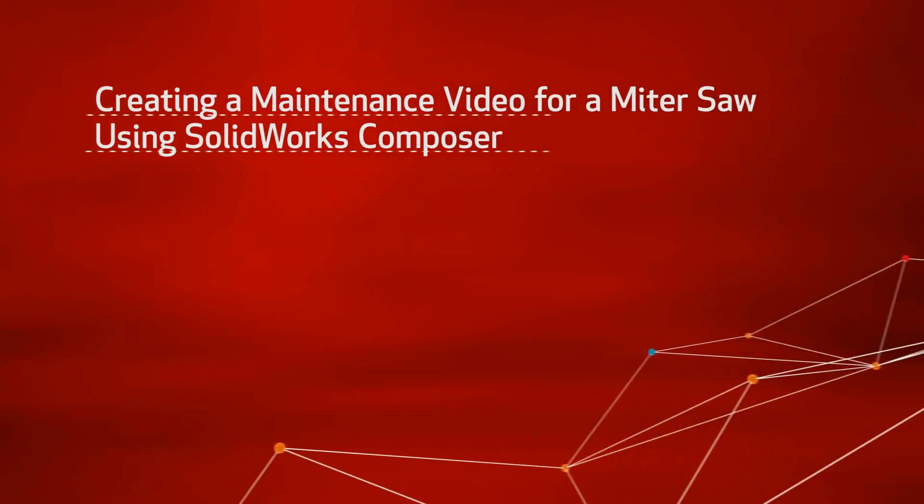This video will show how to create a maintenance video to replace a blade on a miter saw using SolidWorks Composer.